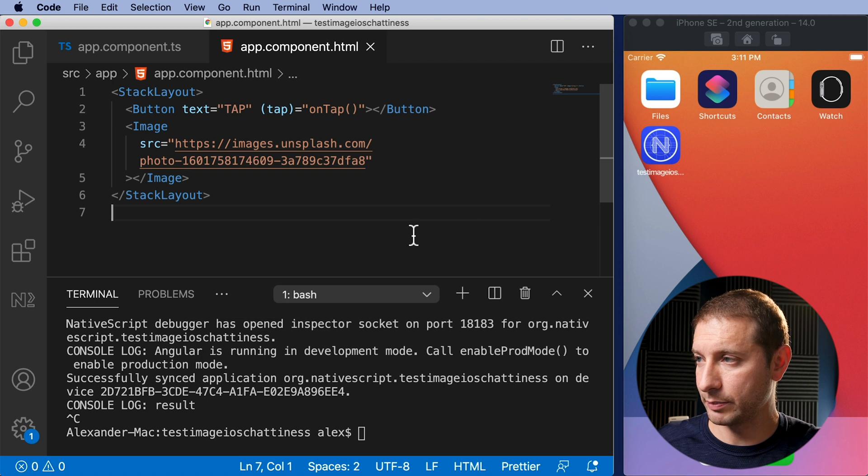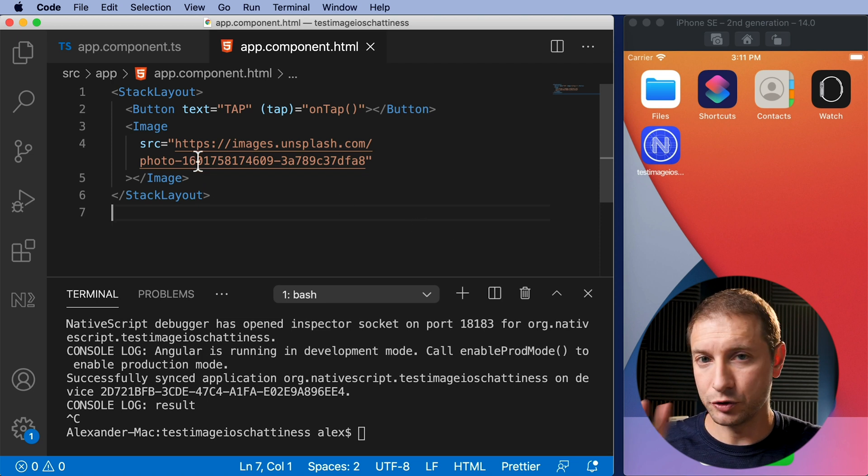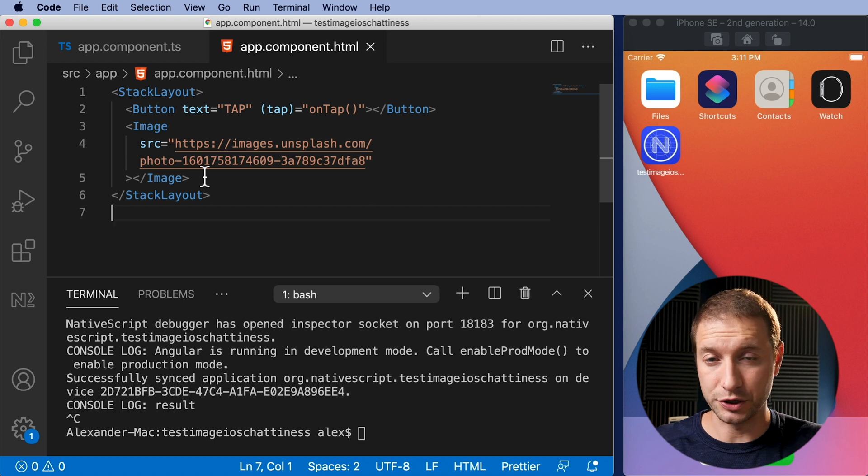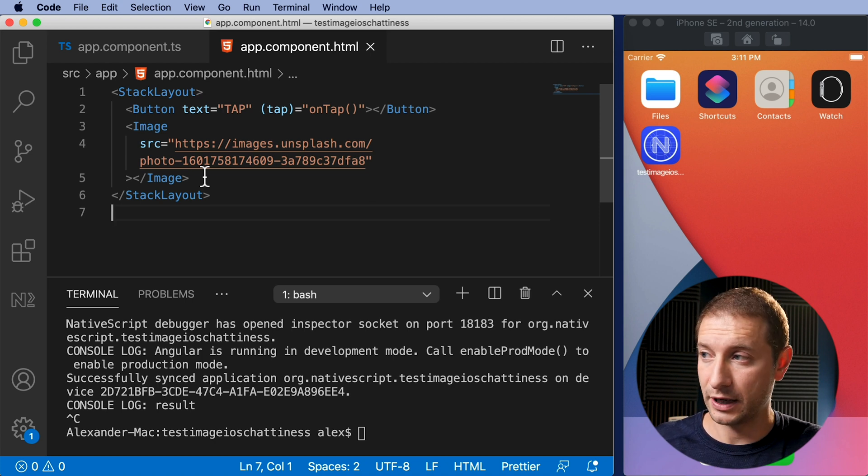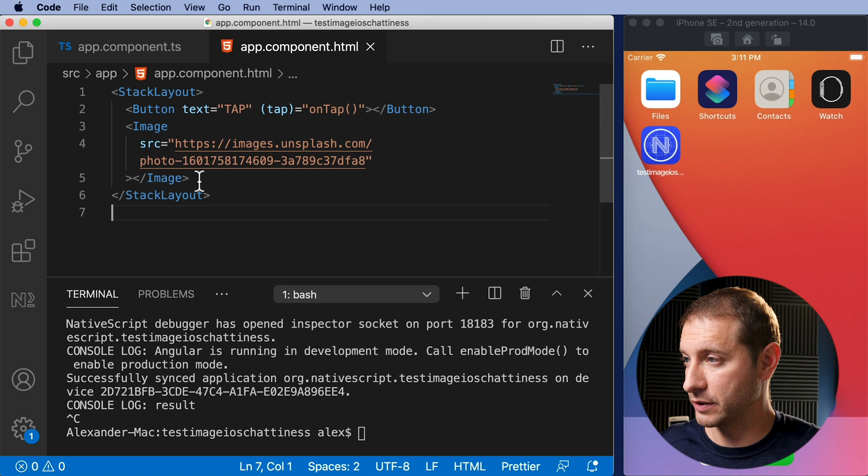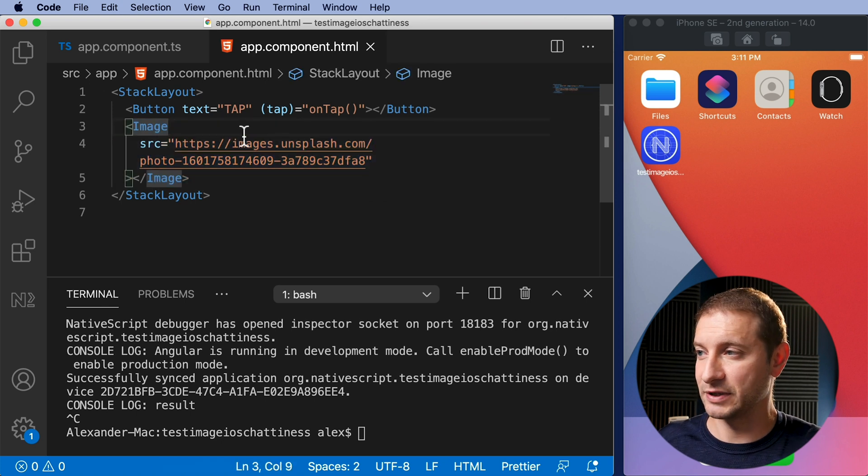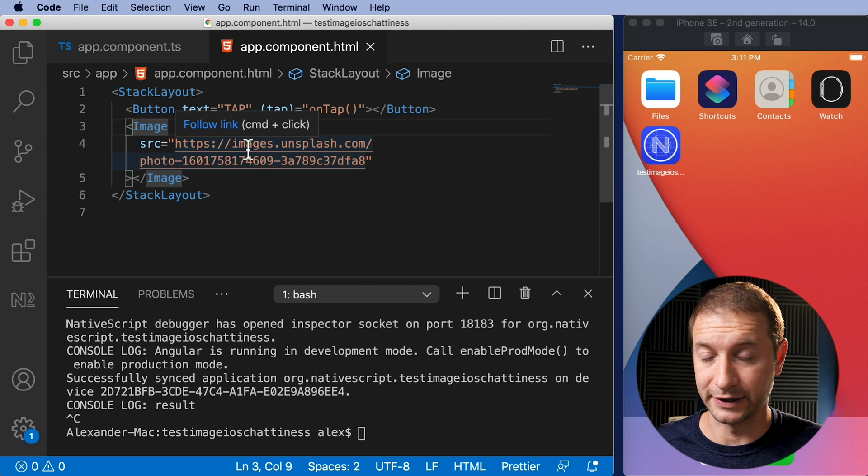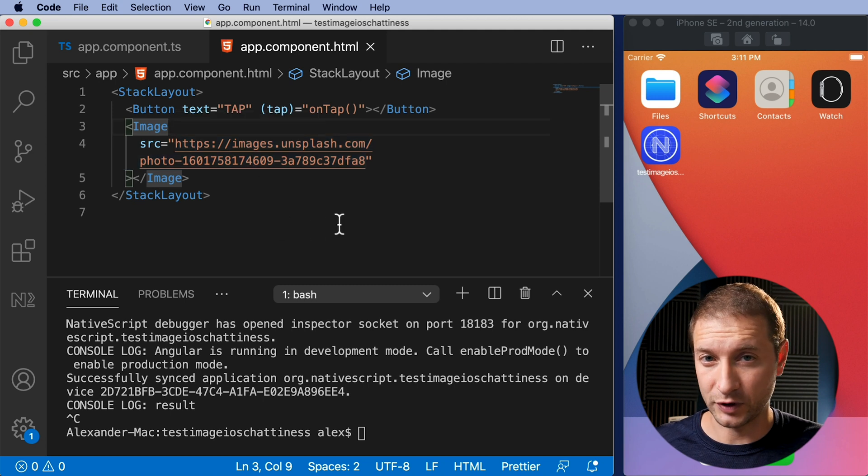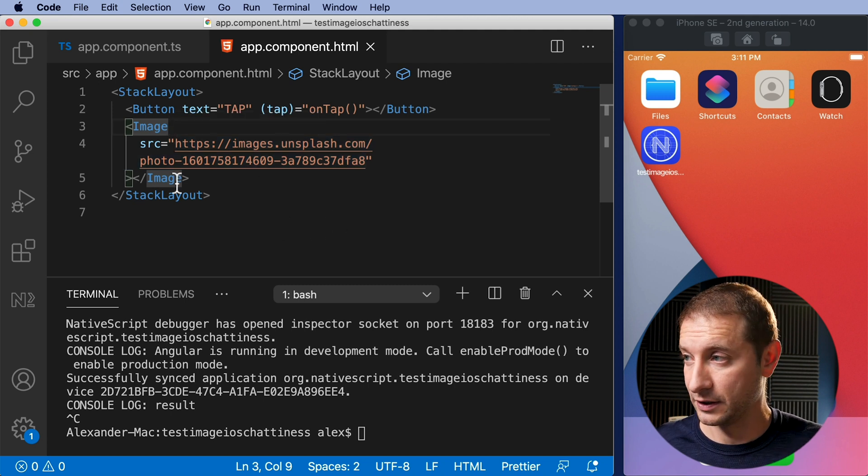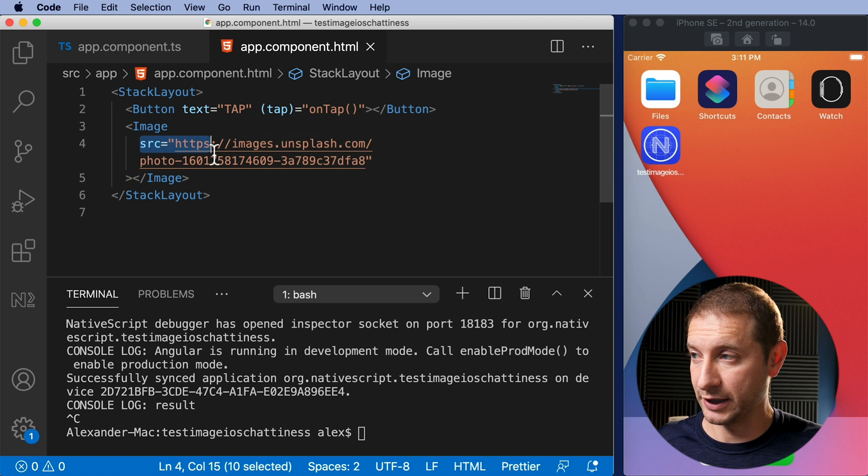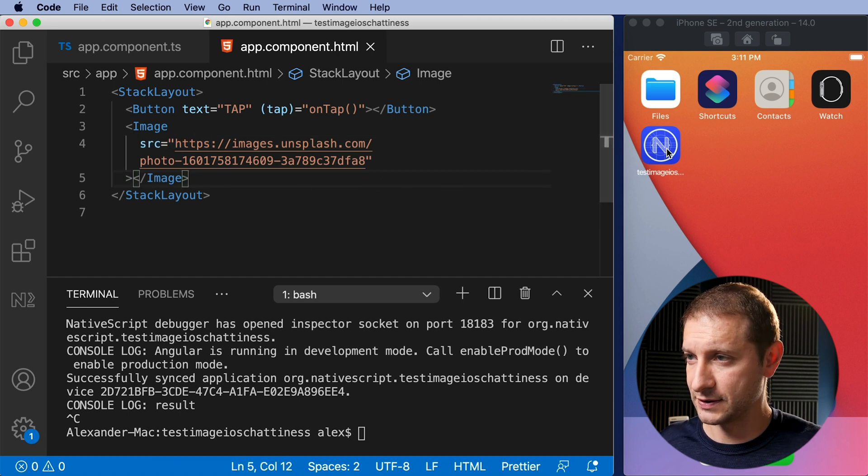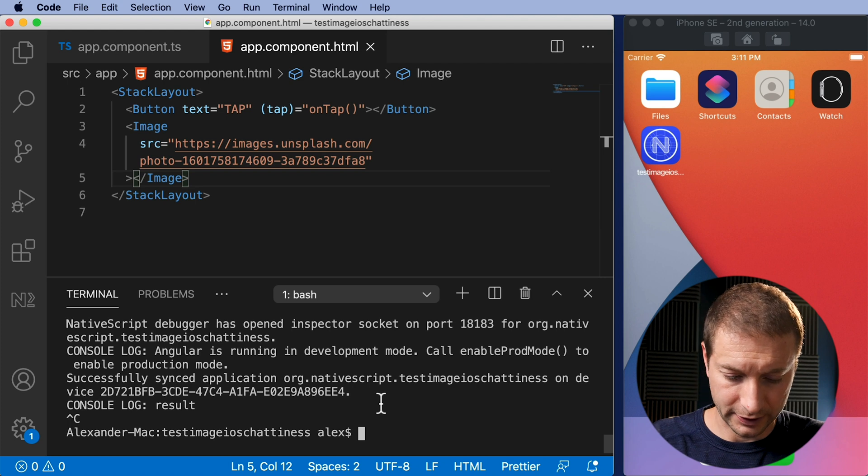So here I've created a new application and we're gonna do two things here. One is we're gonna play around with just a regular HTTP request and the other one is I have an image in the HTML here and the image is not something I have to specifically request. It gets requested behind the scenes by NativeScript through the native layer. So I specify an HTTPS source pointing to an image on Unsplash in this case and let's go ahead and run this.